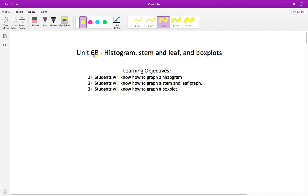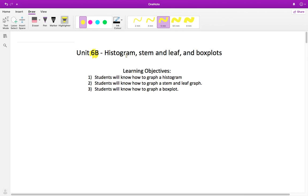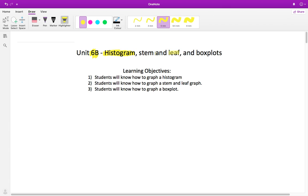We're moving on to unit 6B, and we're going to learn how to draw our data three different ways. We're going to learn how to draw a histogram, which is very close to something you've learned before — the bar graph — but there's one huge difference between them. We're also going to learn how to draw a stem and leaf plot, and then how to draw a box plot.